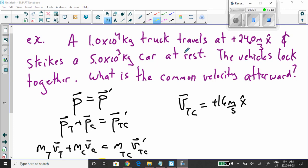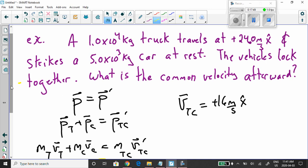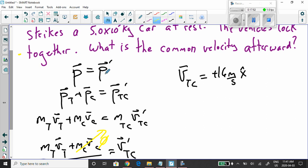Let's get back to the question. The truck and the car — we did that simulation to help visualize. The vehicles locked together, just like the simulation. What is the common velocity afterwards? We just learned the law of conservation of momentum — let's use it. Momentum before the collision P equals momentum after the collision P prime.